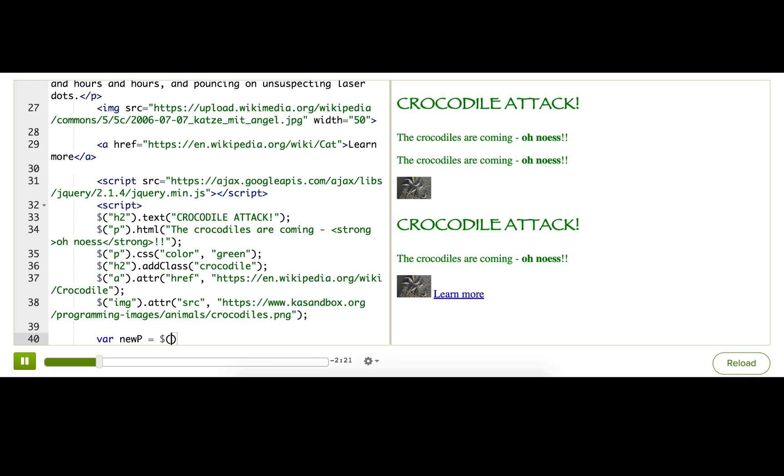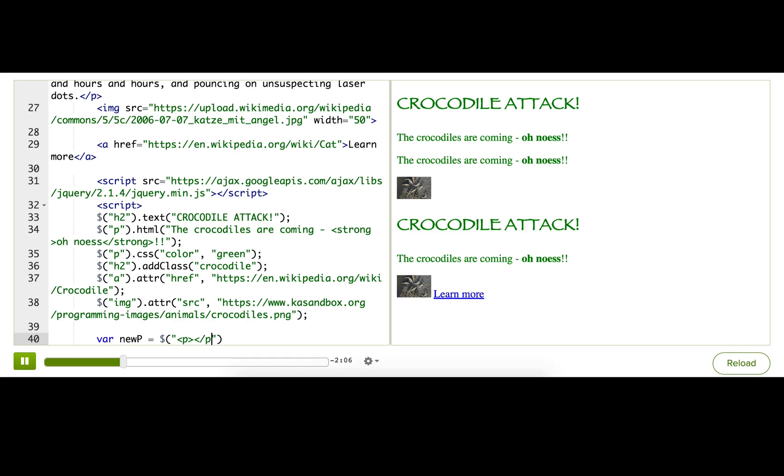Now, instead of passing in a CSS selector, I'm going to pass in a string of HTML, the start tag for the element that I want to create. I don't have to do the end tag. I can if I want, but I don't have to. As long as I pass in the start tag, jQuery will know that I want it to create a paragraph for me.